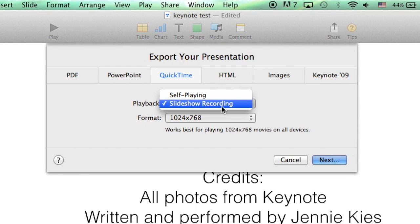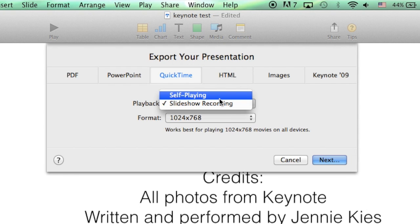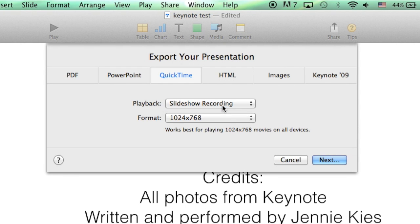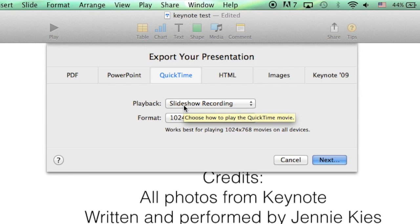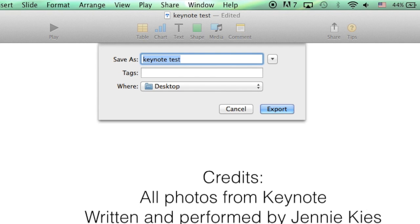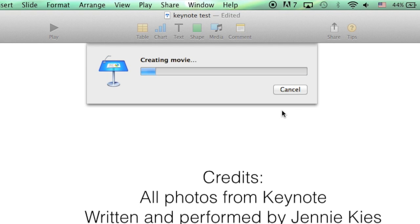Self-playing would allow you to choose the number of seconds that each slide is displayed and record them as a video with no narration. Then I click on Next. And I give it a good name. I know the location of where it's saving. Then I click on Export again and wait.